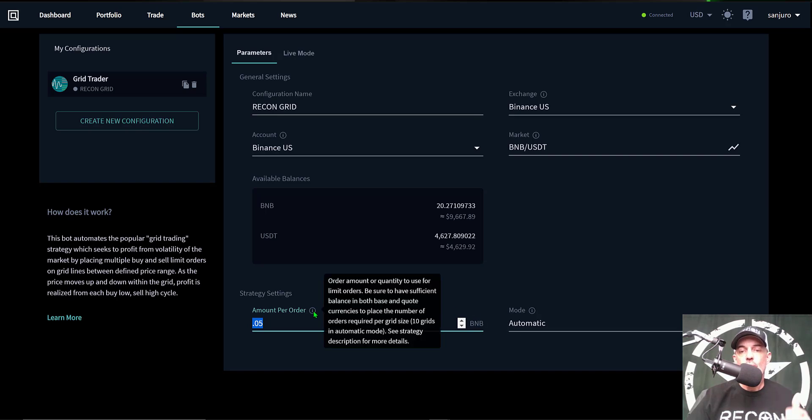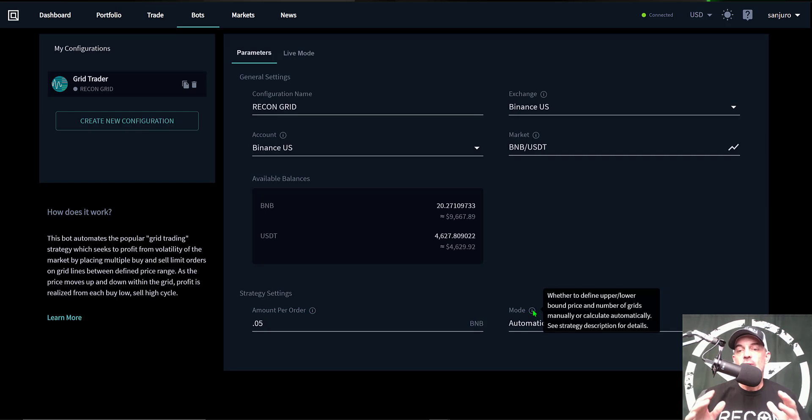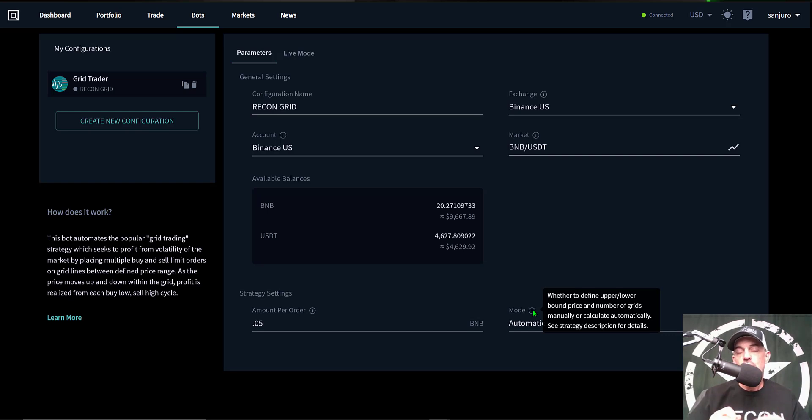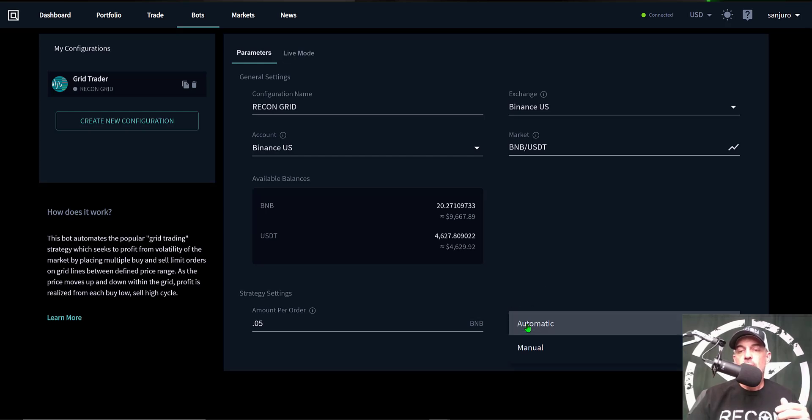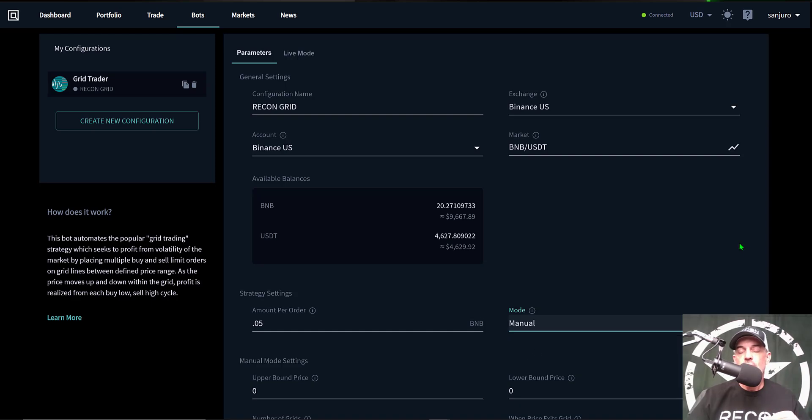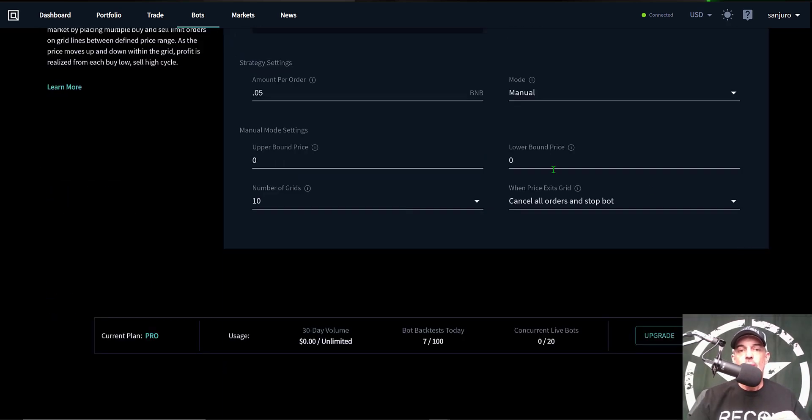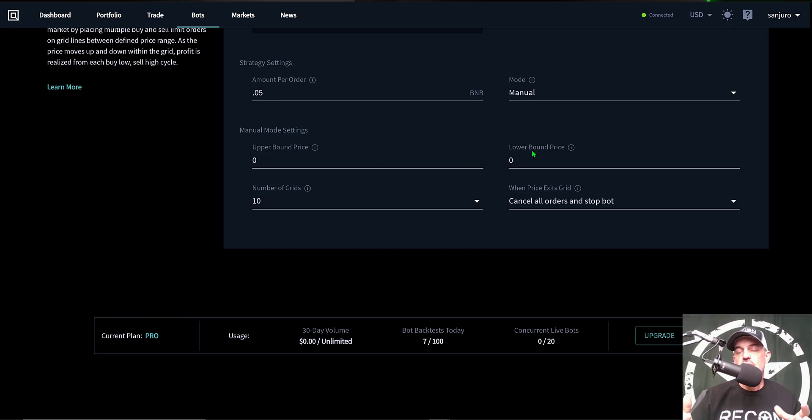The next step is the mode, and that's going to determine your upper and lower price levels, the number of grids, and it's all calculated for you. You wouldn't have to do any of the calculations. However, I prefer rather than the automatic mode is the manual mode because I want to determine the upper and the lower price range and the number of grids.